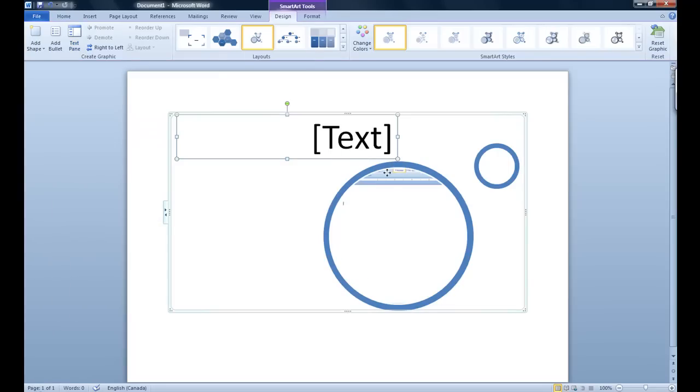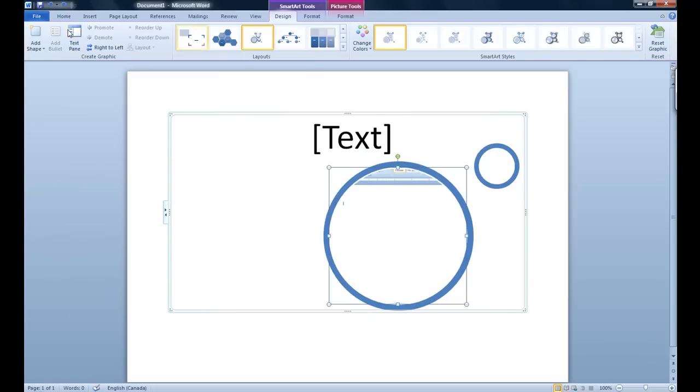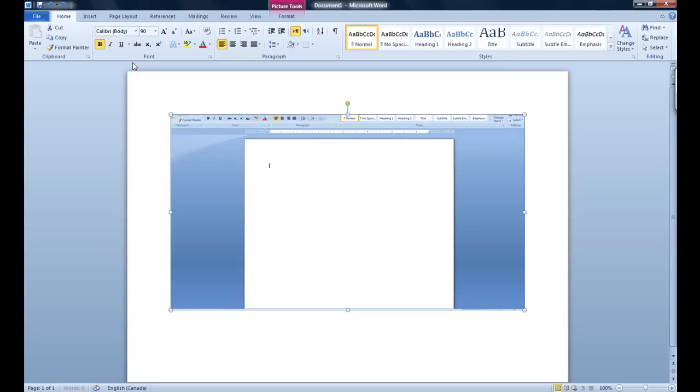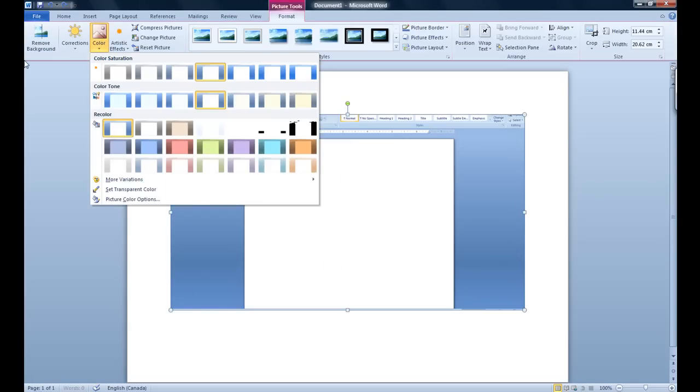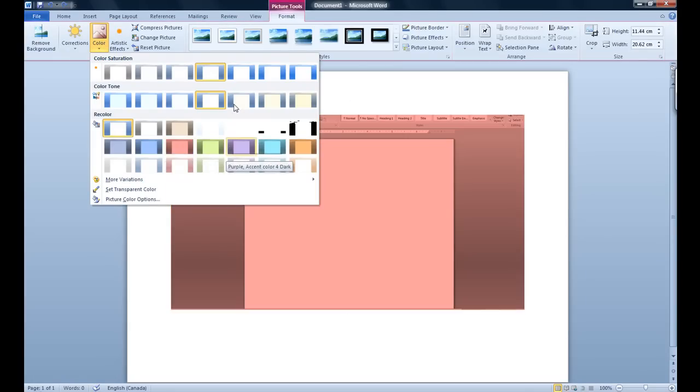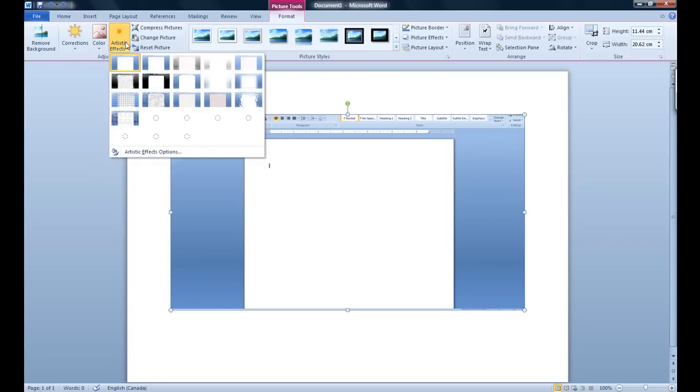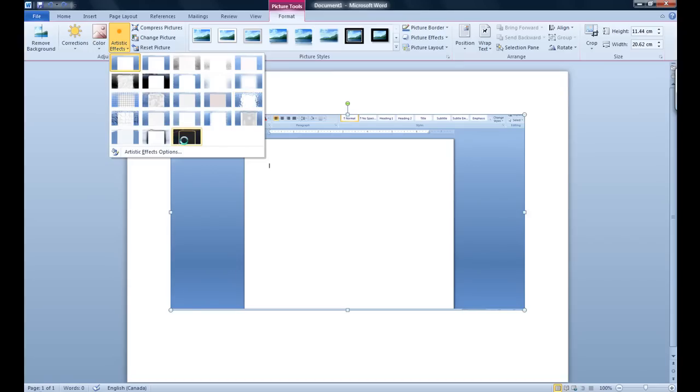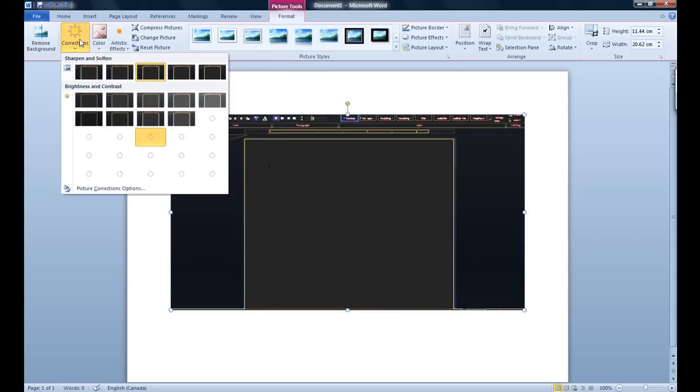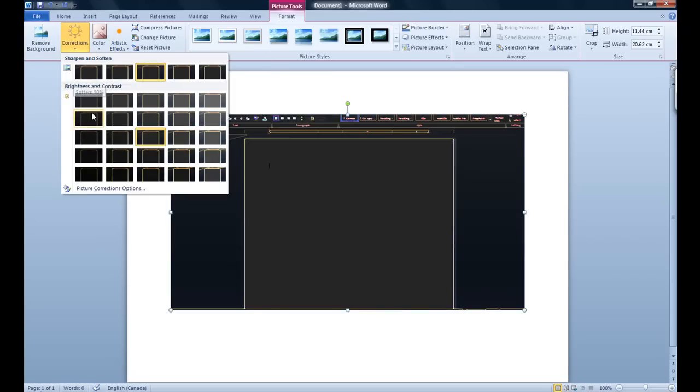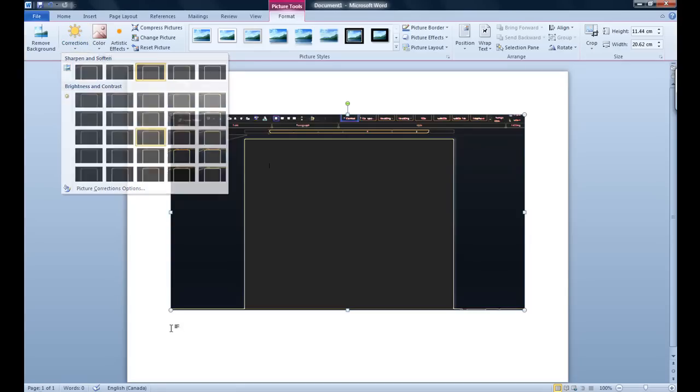You also have some more picture features like color which was originally on the side but now you have a big section and it gives you a preview of your actual image while you are going through your color. Artistic effects wasn't available previously, which is almost like the filters in Photoshop. You also have corrections which was brightness and contrast. Before this used to be a feature that you could only use by adjusting with percentages and numbers. Now you have previews.